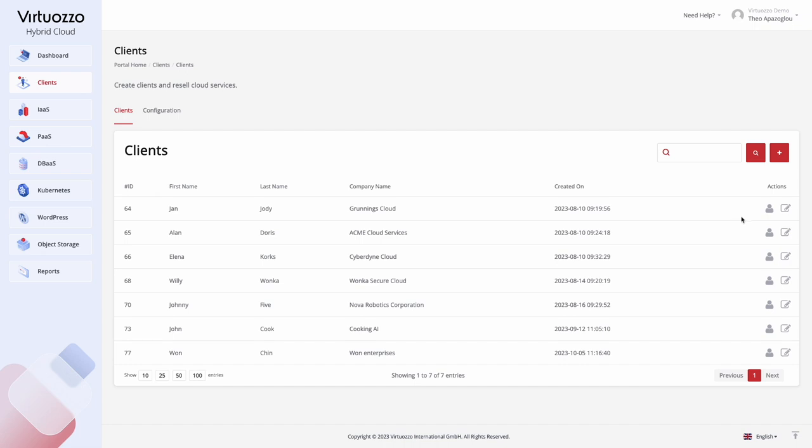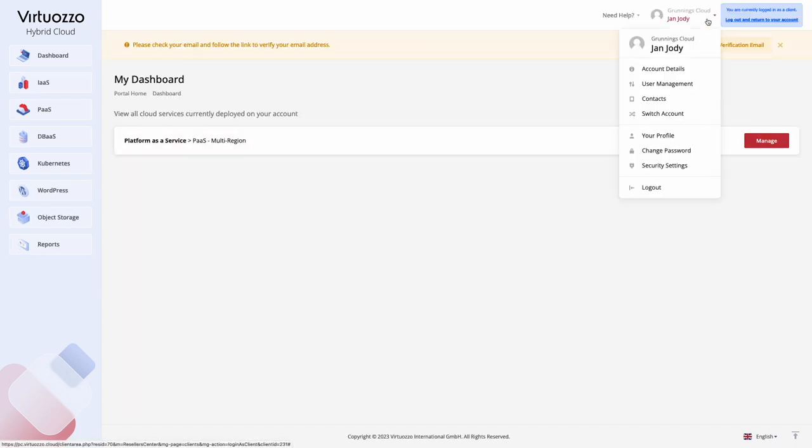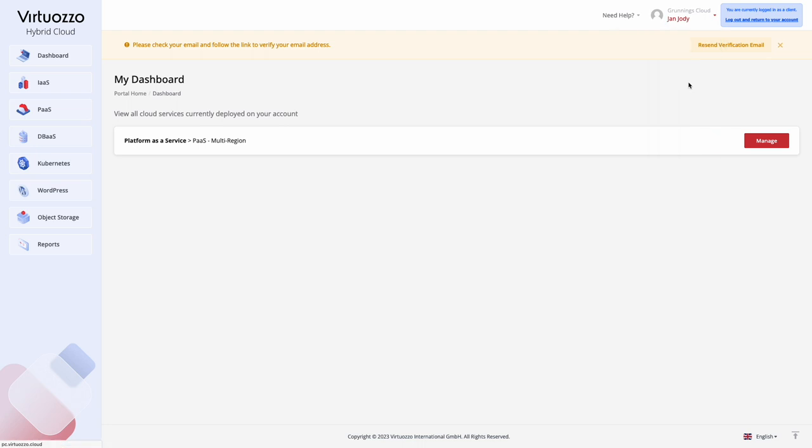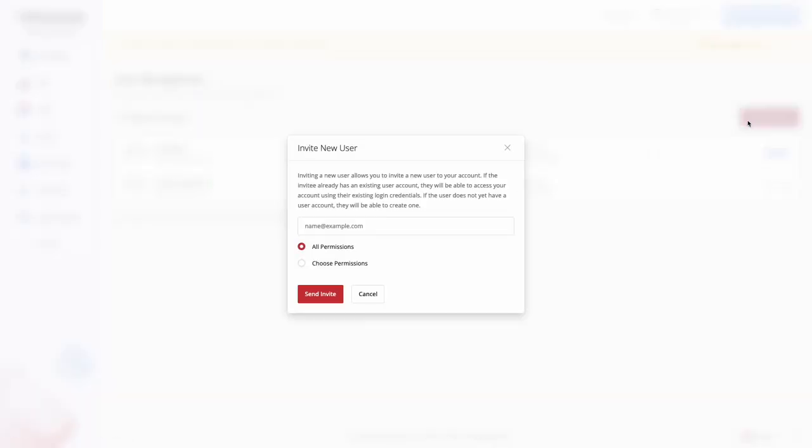You can log in as the client, this way you will enter the customer platform view with all cloud services available. Here, customers can invite their team members to collaborate on the projects with different levels of access.